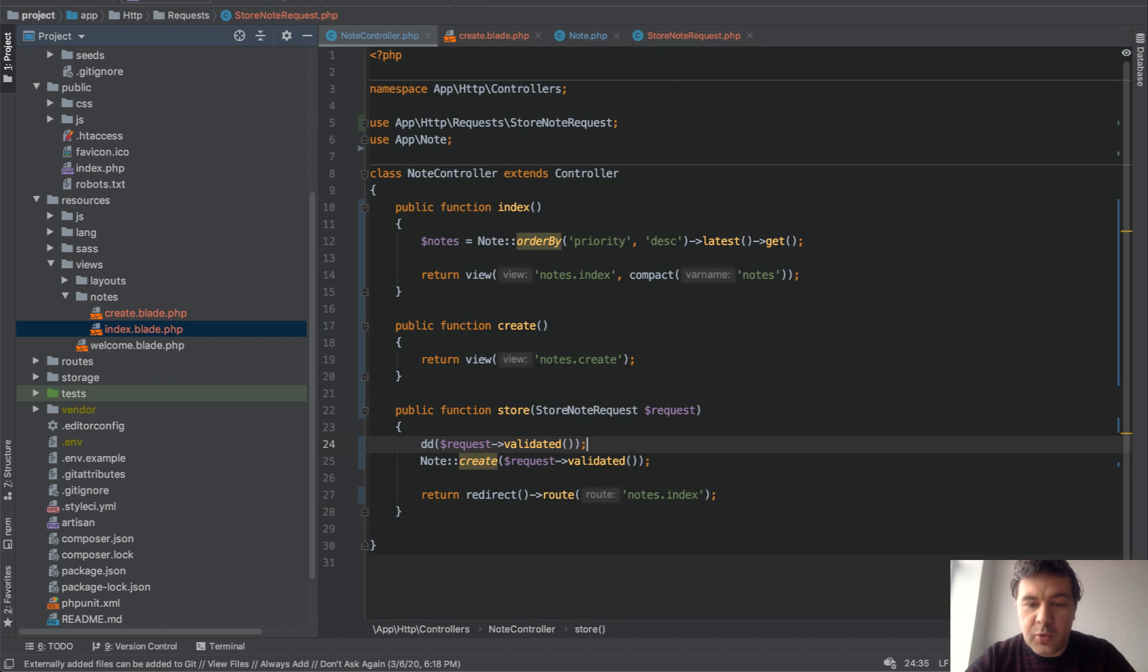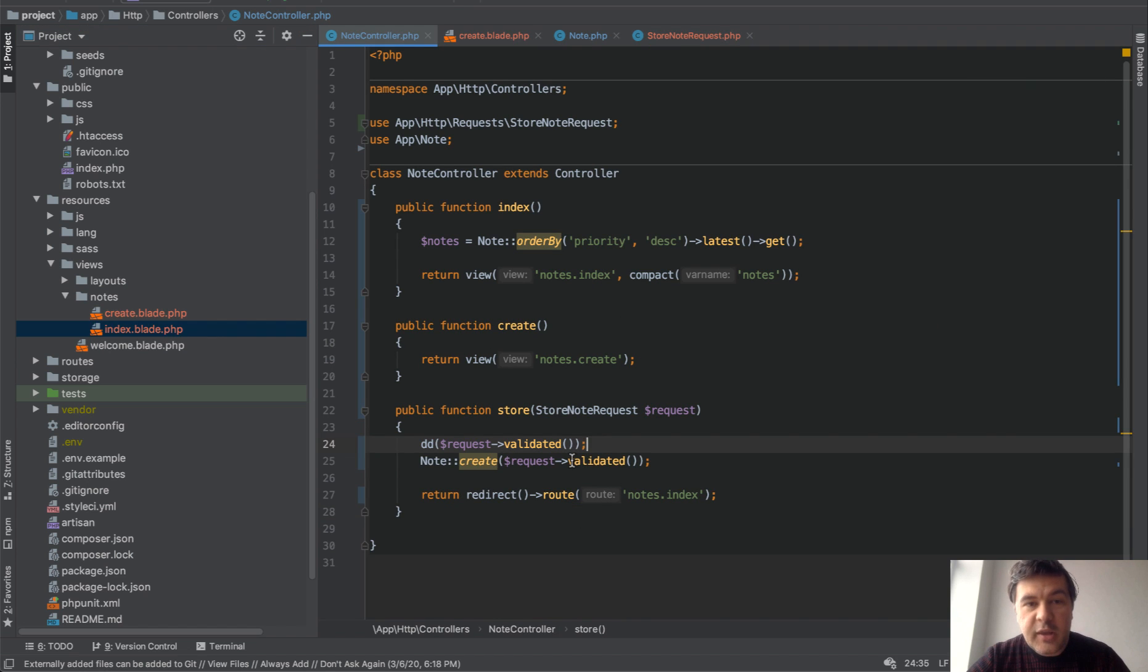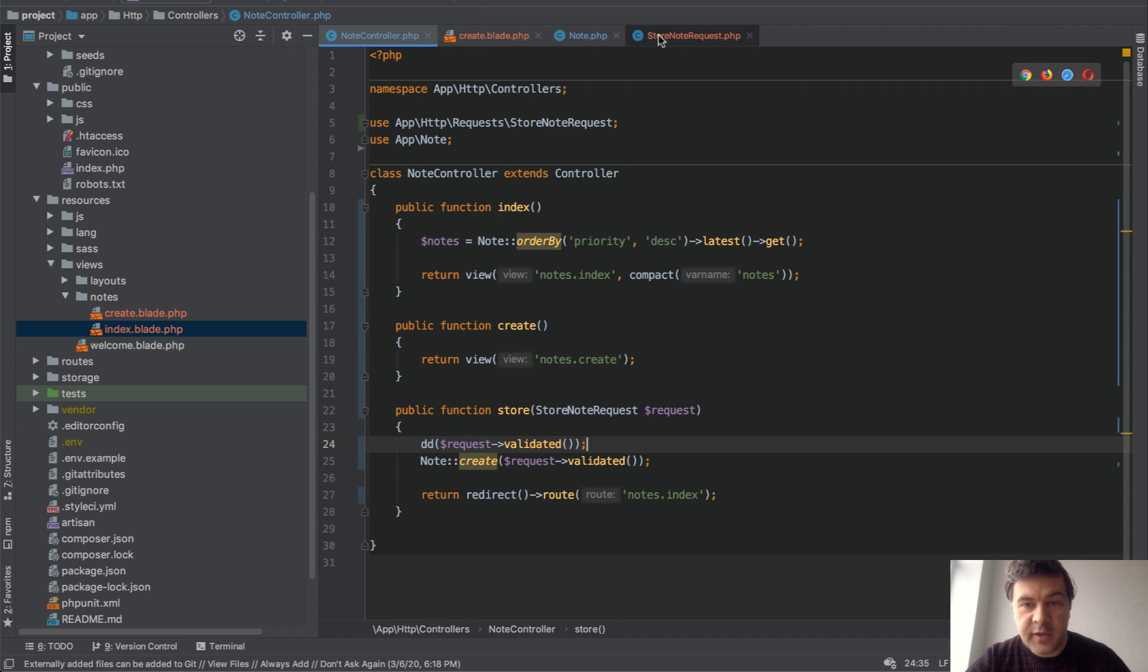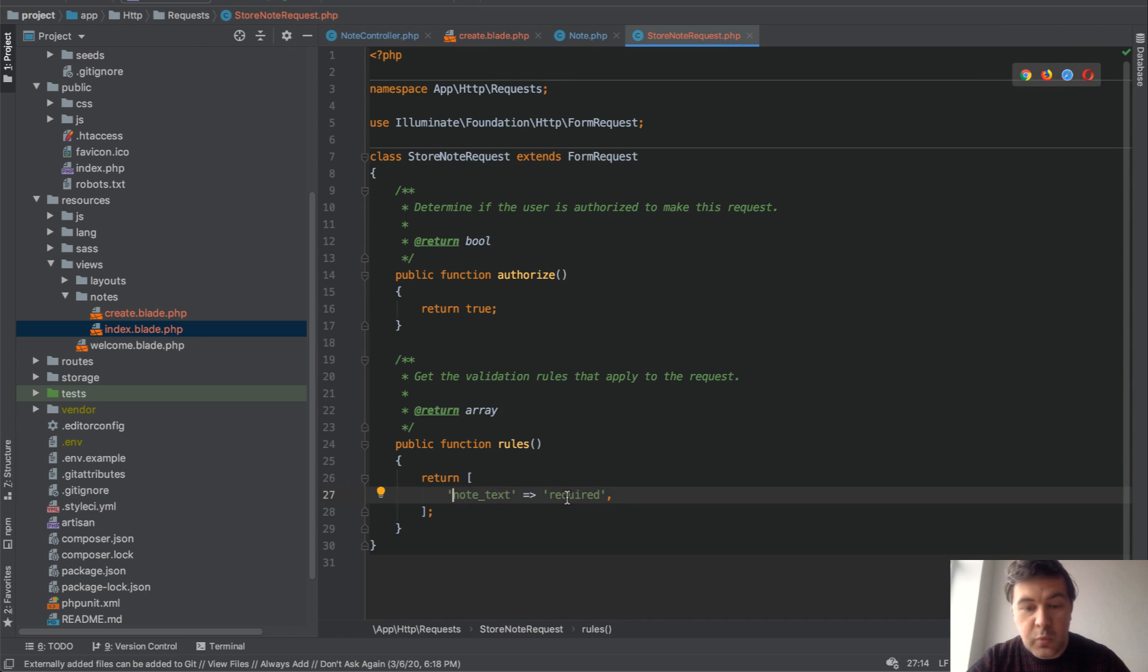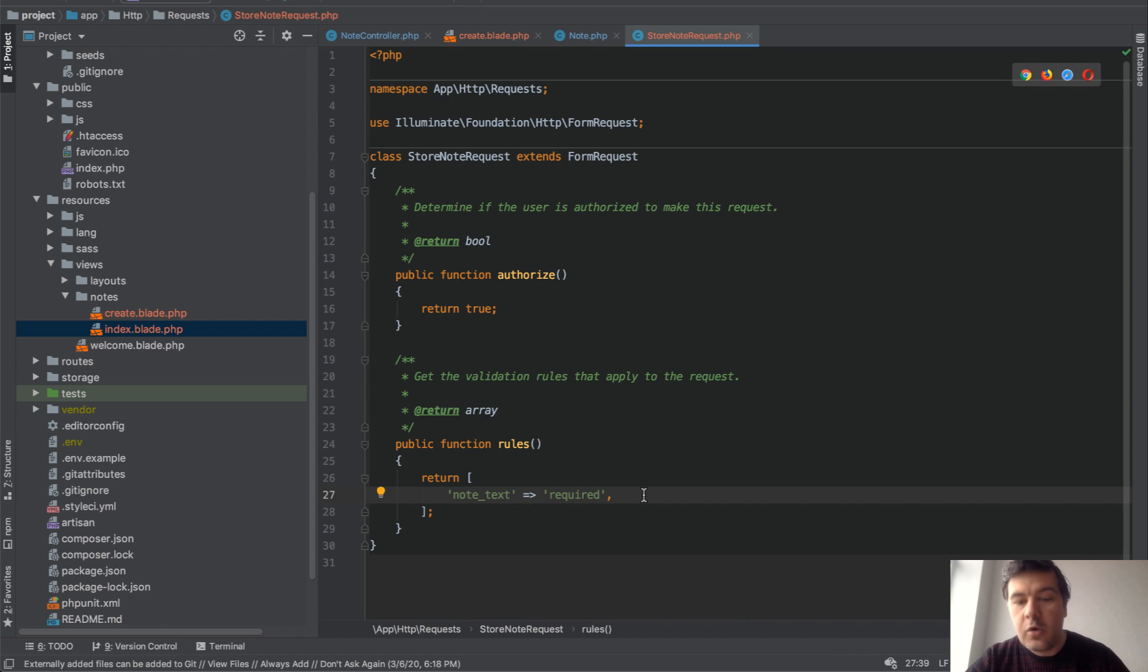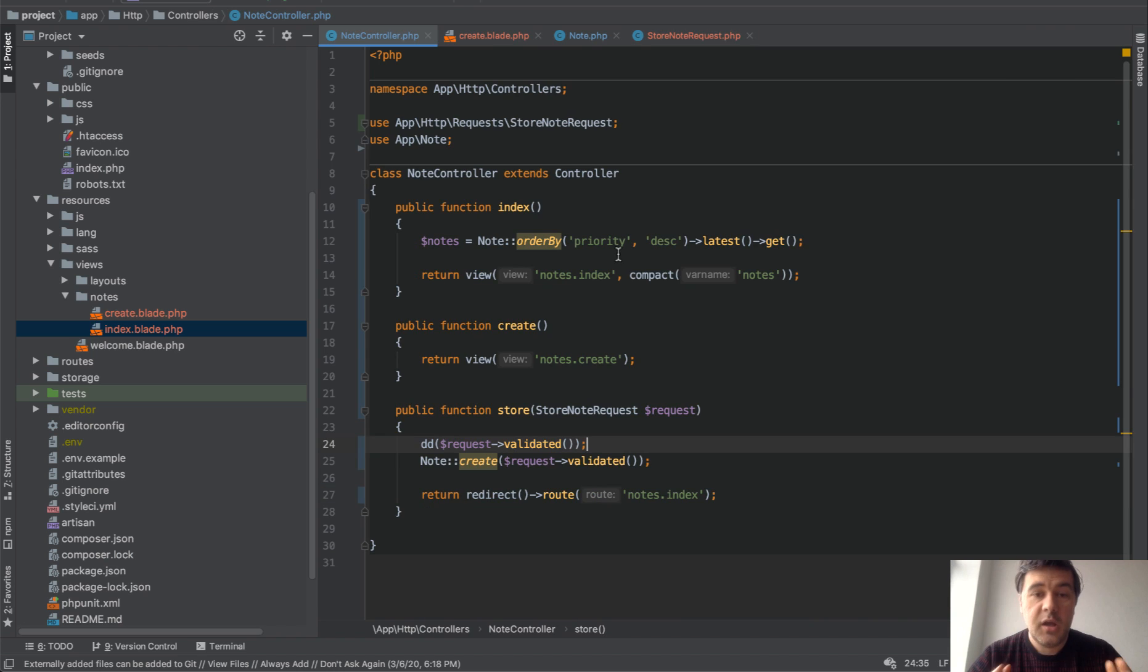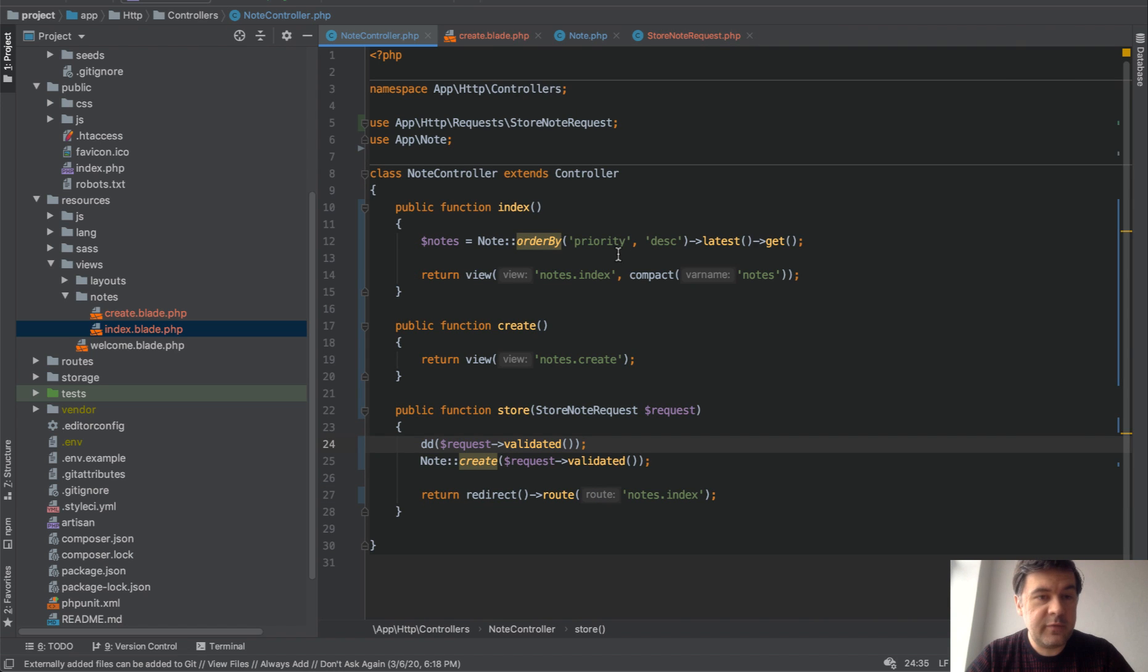So in that way, if you use request validated instead of request all, you would be mentally forced to validate everything. So all the fields should be validated either with some rule or required or not, or some more complicated logic. Hope it was helpful.